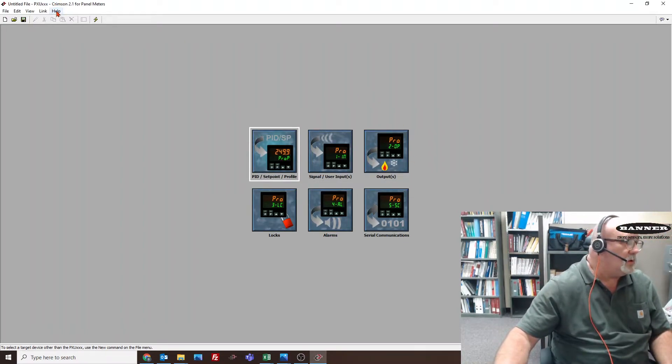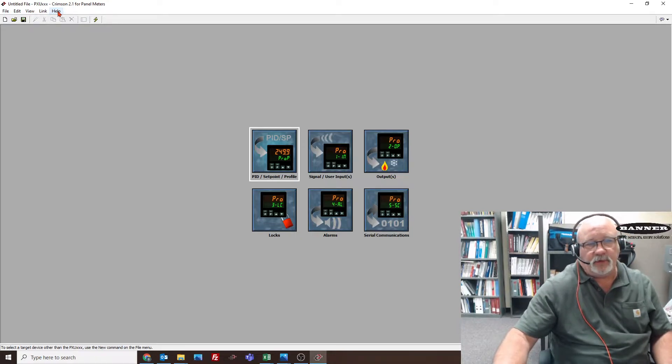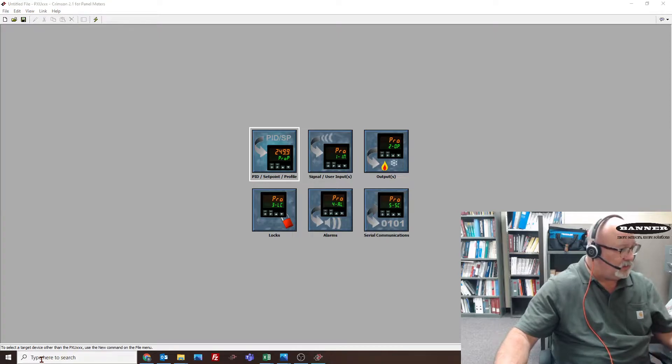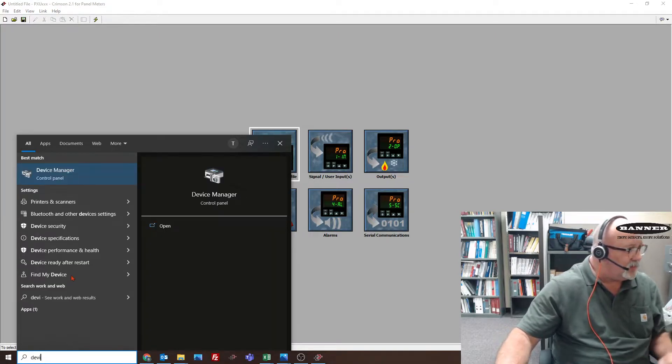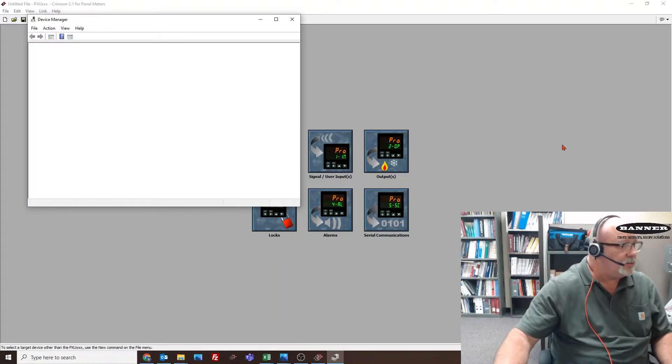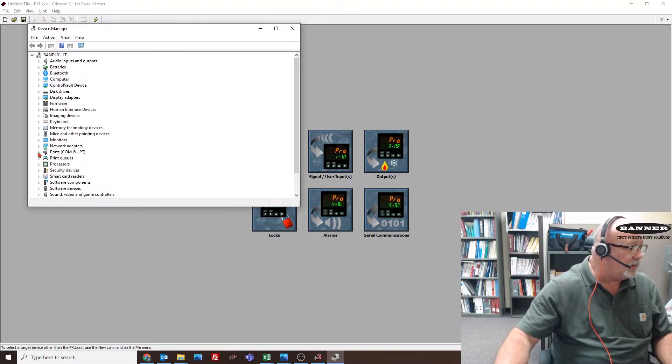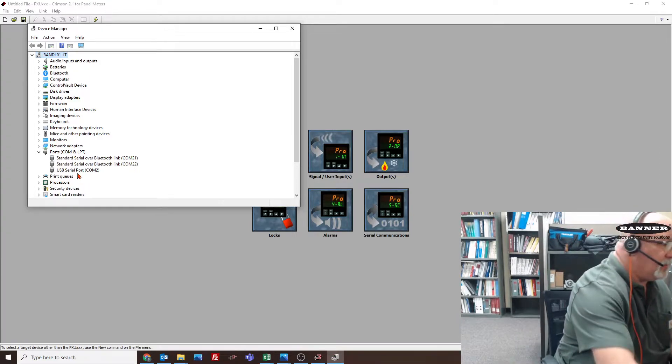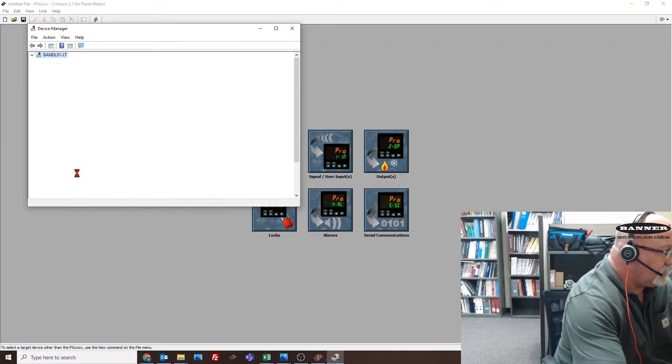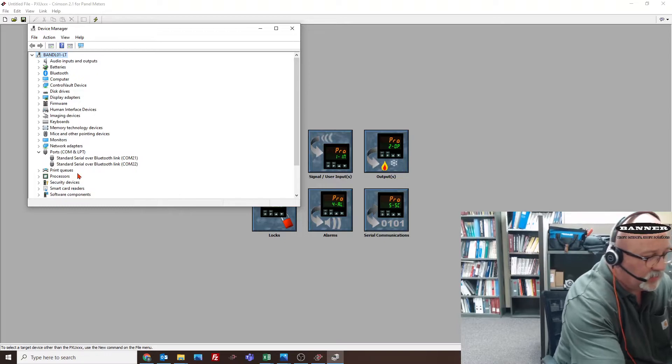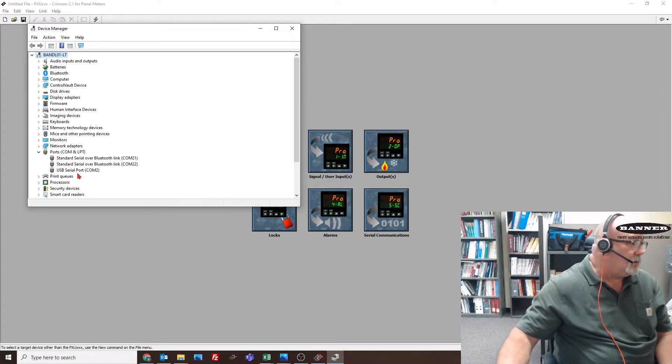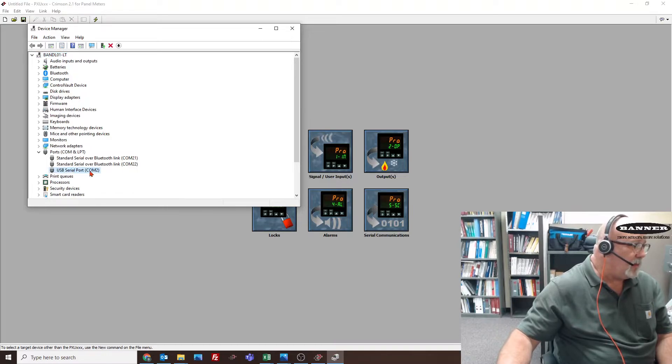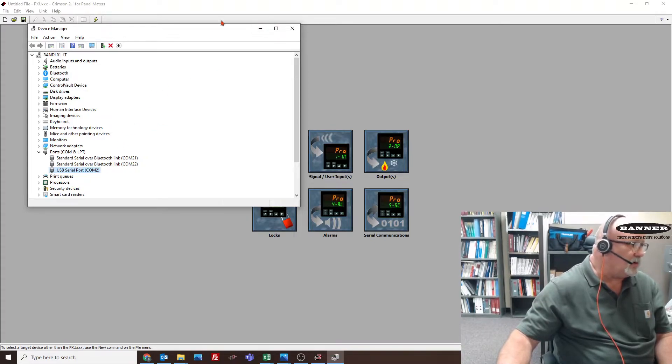You go to device manager - type in device manager is usually the best way to get to device manager on your computer. You want to go down and look at these COM ports. If I unplug this and re-plug it back in, you can see the two that exist without it. When I plug this USB in, you'll notice that it added this USB to serial COM, and it's on COM port 2. We're making sure it's COM 2, that we know it's on COM 2.